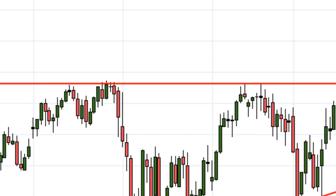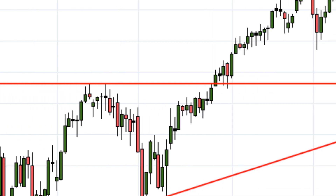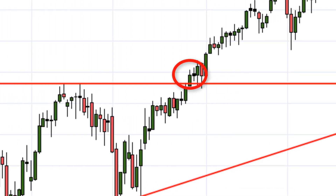I always draw it so there are no candle bodies above the line, so I can use the line as a trigger price. A close above the line will be my trade trigger. Just like all lines, this line is very subjective — you won't get it exactly right every single time. If you've followed this channel a while, you'll know that I am willing to redraw a resistance line if I get head faked.